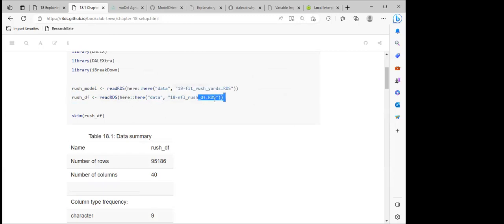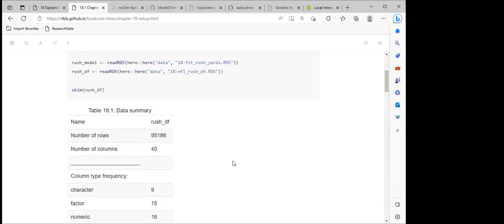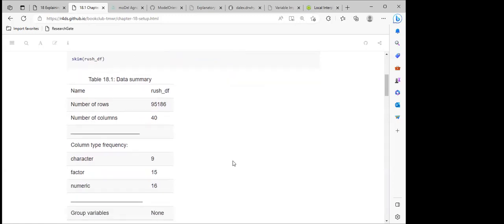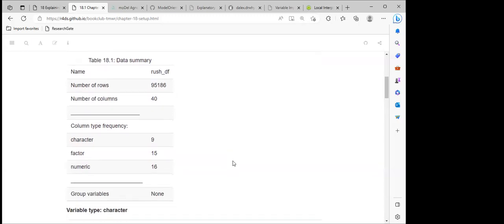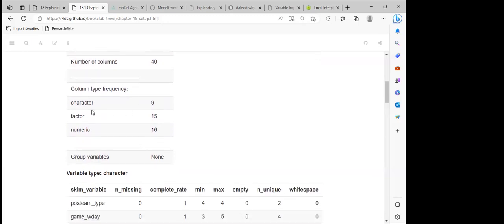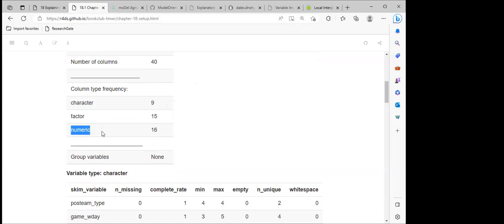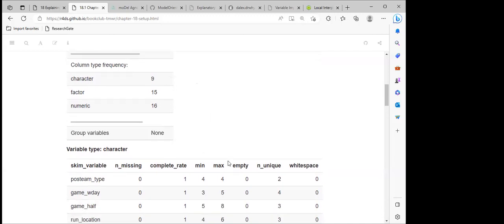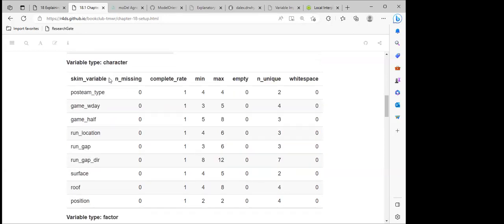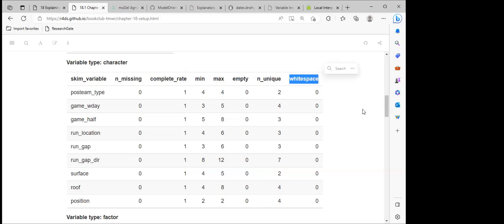They have already trained the model, saved it in an object, and are just reading that model and the dataset we'll be using for predictions. When we look at the skimr output for the Ames dataframe, it shows the name is Ames DF, it has 95,186 rows and 40 columns — nine character columns, 15 factor columns, and 16 numeric columns. Group variables is none because we did not group by any variable.